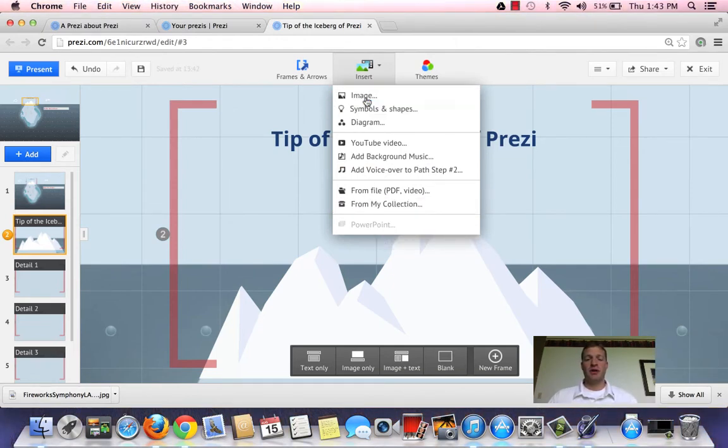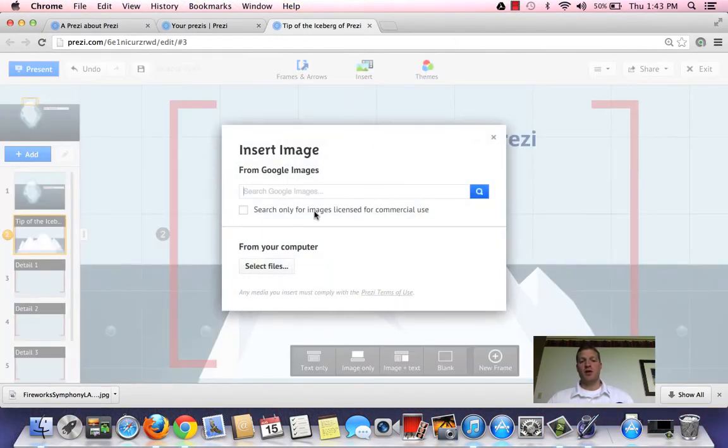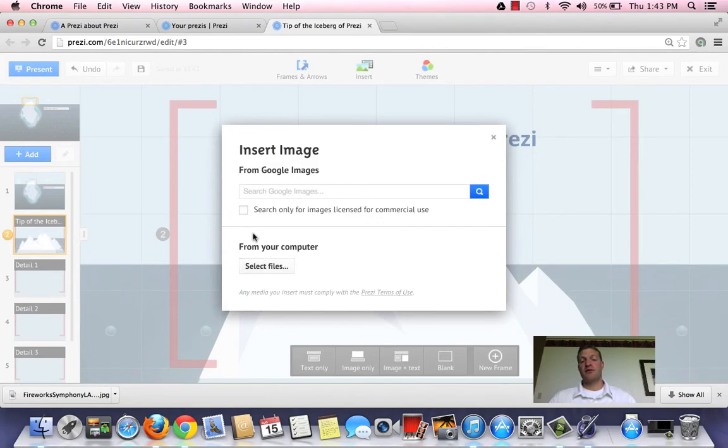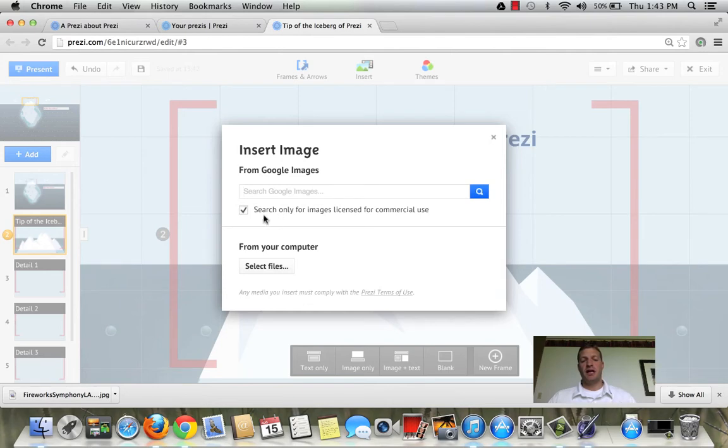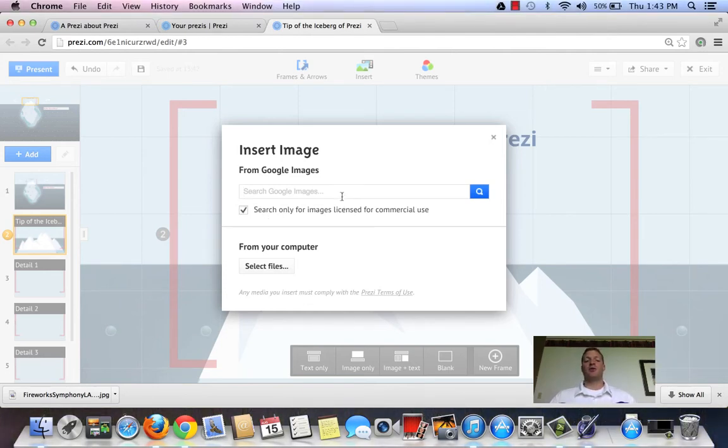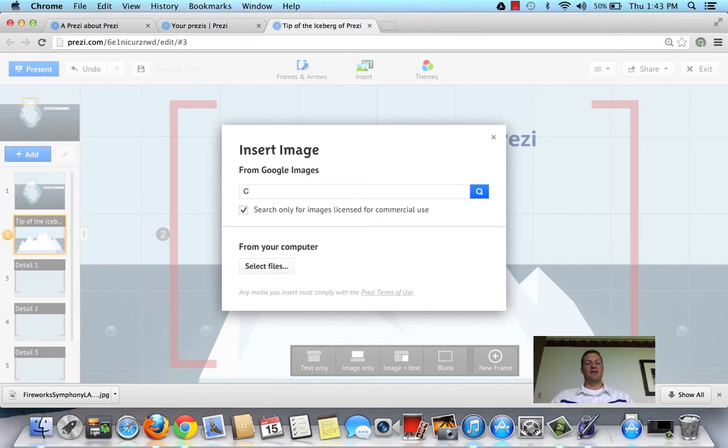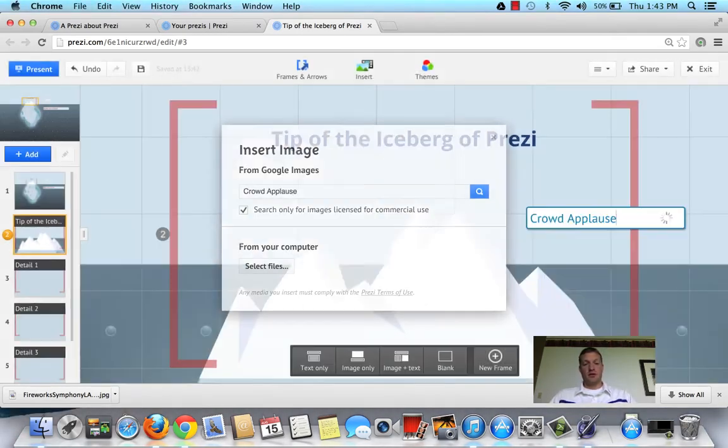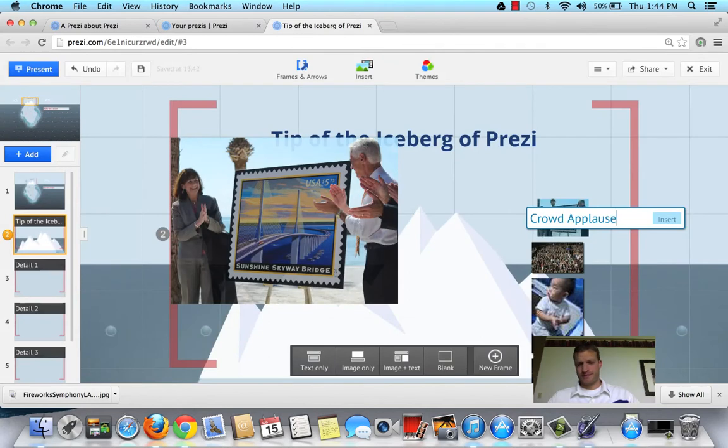Let me show you how to put an image in here and what's pretty neat about this. You can select one from your file on your computer or you can select one from Google Images. I'm going to use Google Images and I want to keep things legitimate, so I'm going to search only for images licensed for commercial use. I know you're getting excited, so I'm going to use crowd, applause.